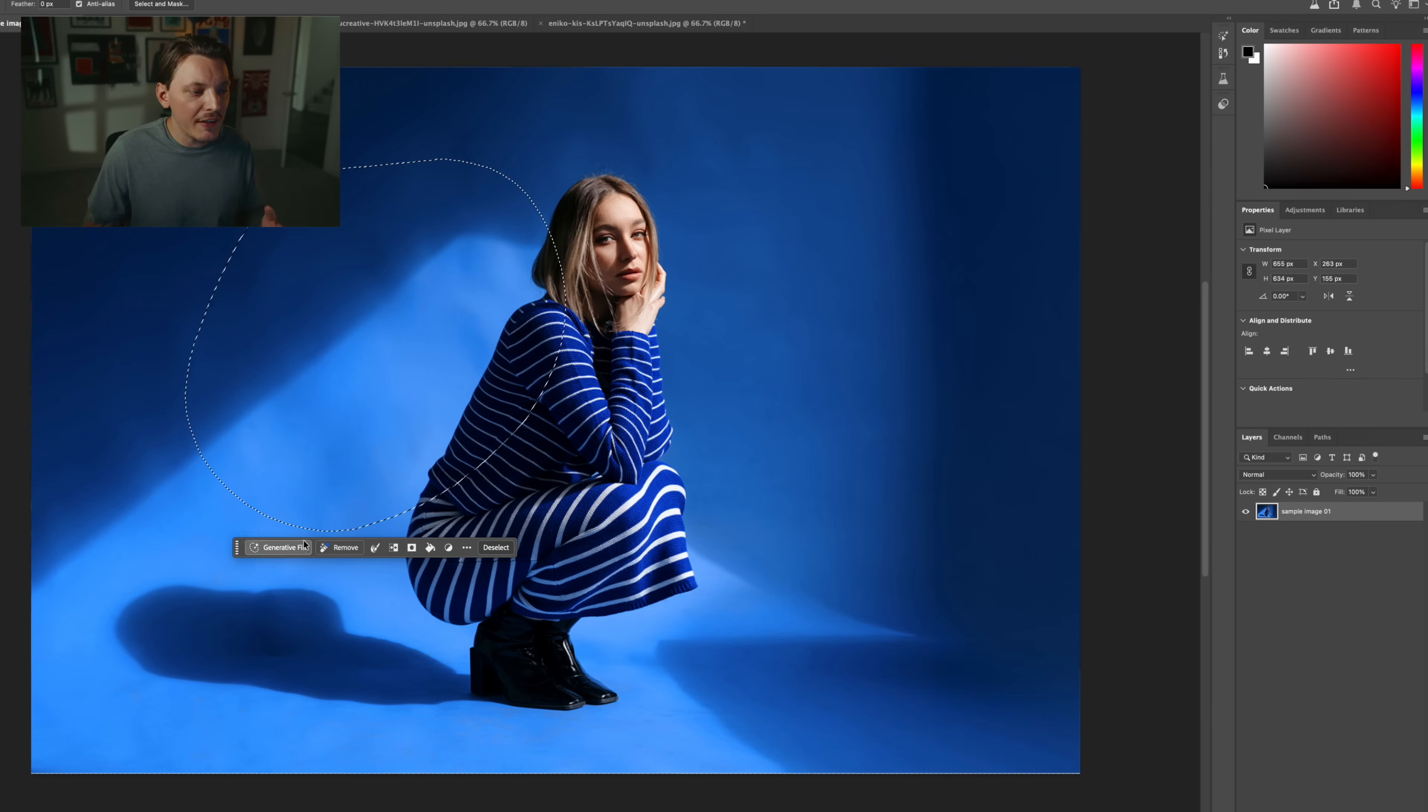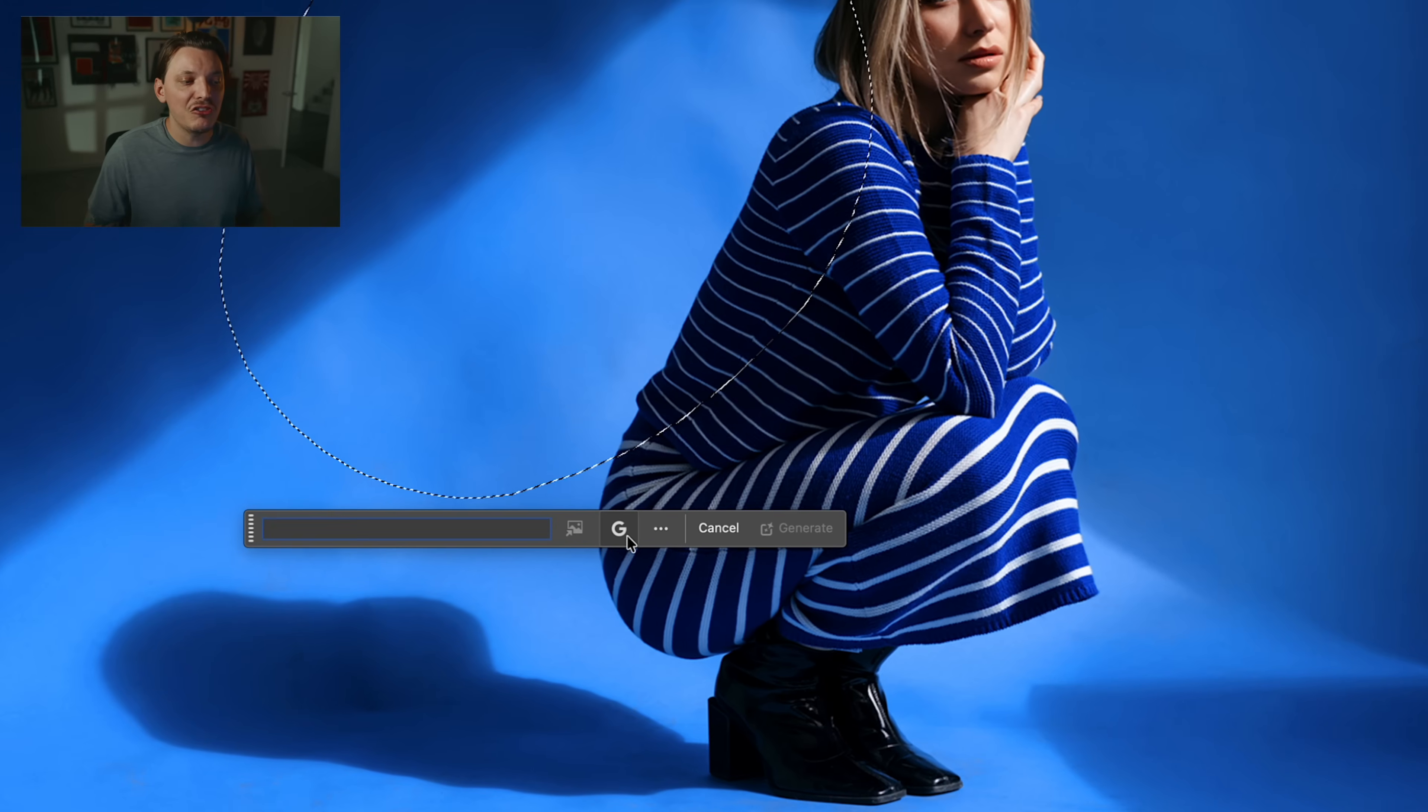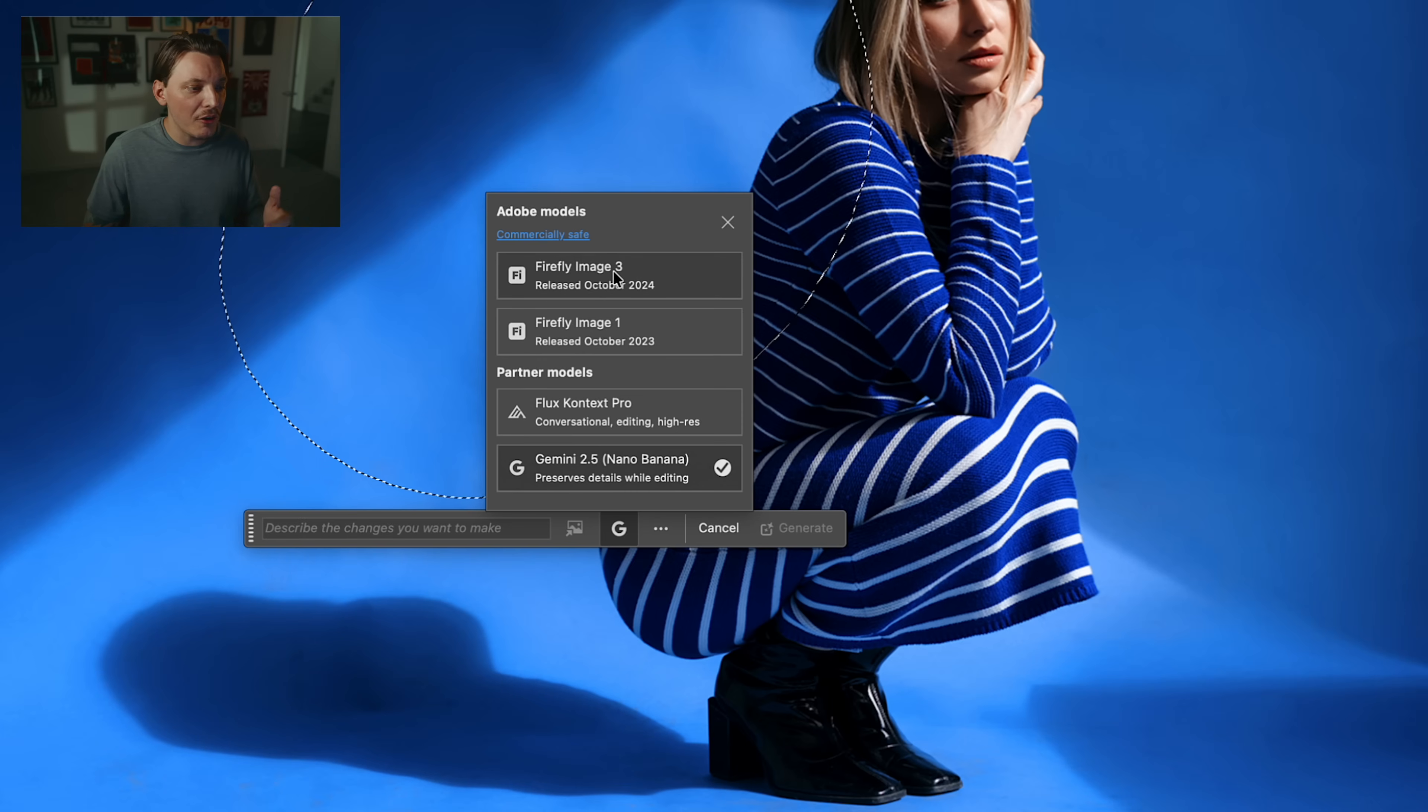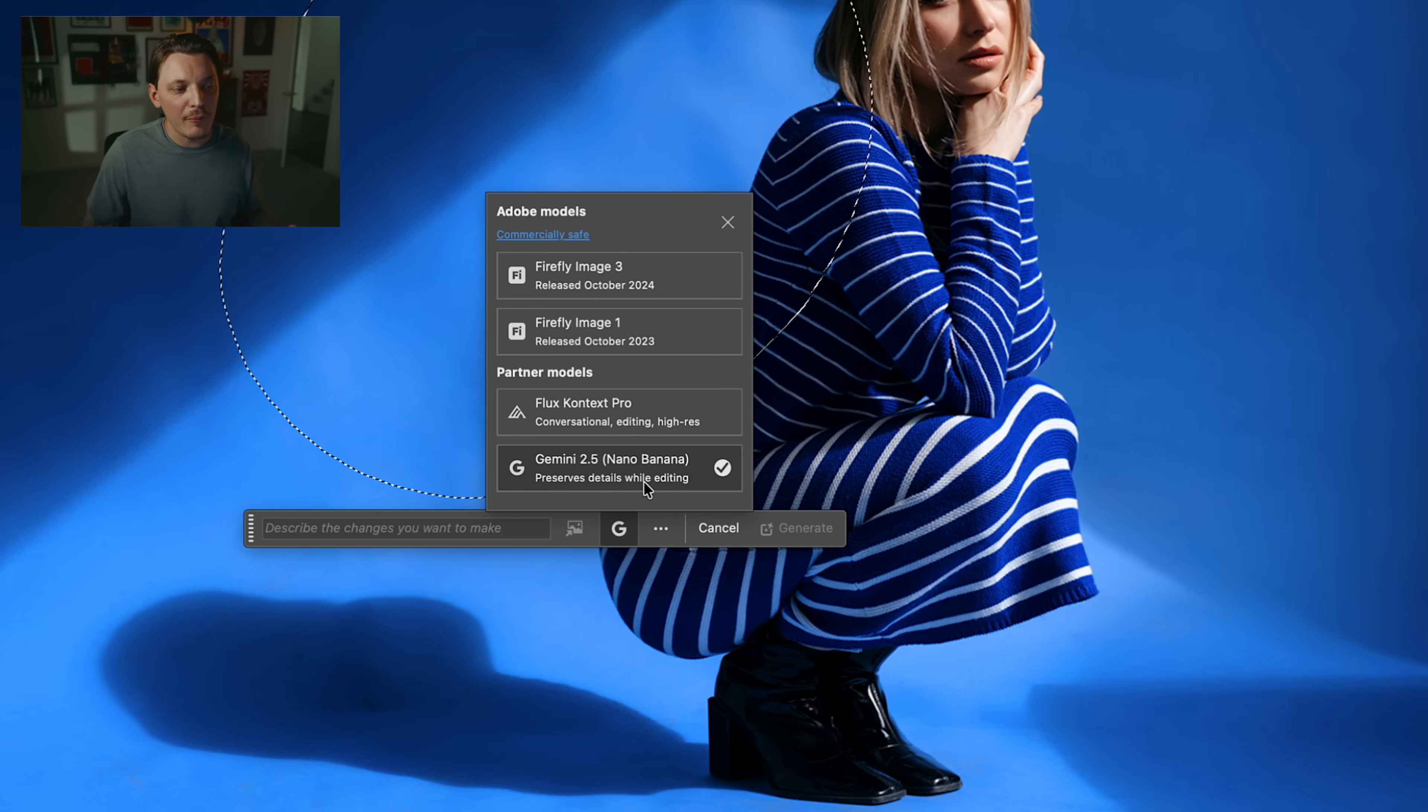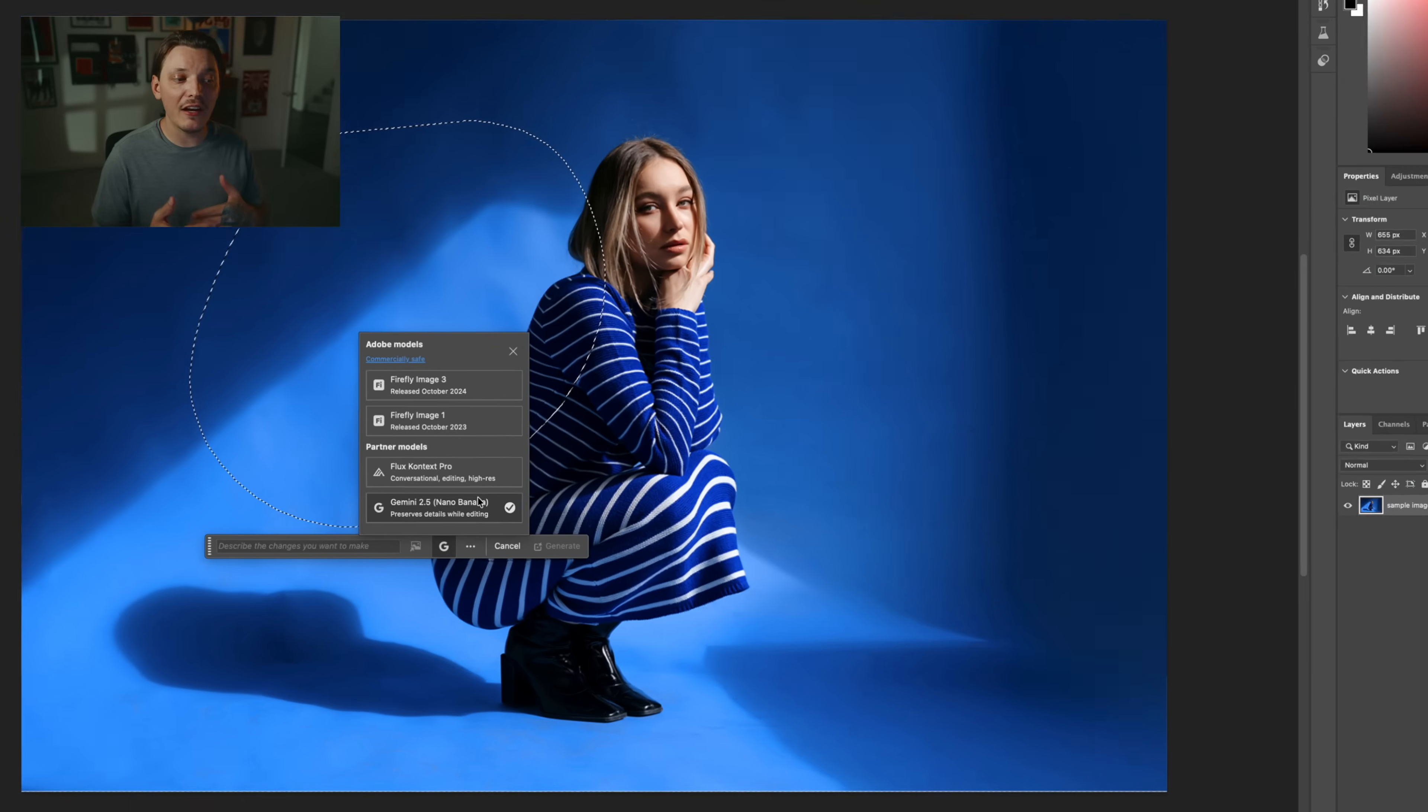So when you make a selection, click generative fill, you're going to see a G right here in between this image and these three dots. You click that, and you're going to see all of the different Adobe models and partner models. So we have the option to choose Firefly Image 3, Firefly Image 1, Flux Context Pro, which I don't use a whole lot, but it's cool. And then you have Gemini 2.5. I'm going to be focusing on Gemini 2.5 today because there is a lot of overlap between Gemini and Flux.